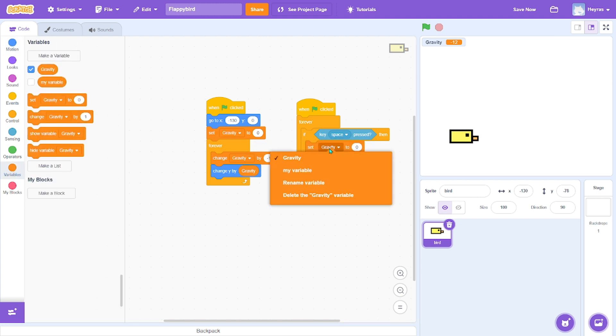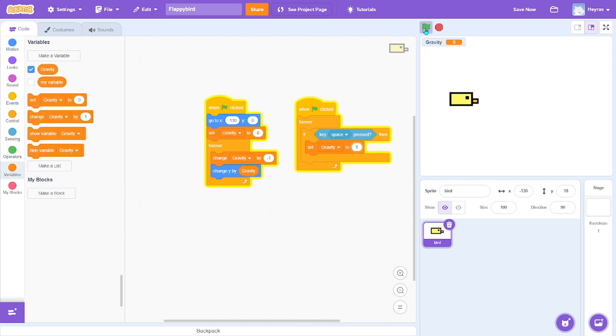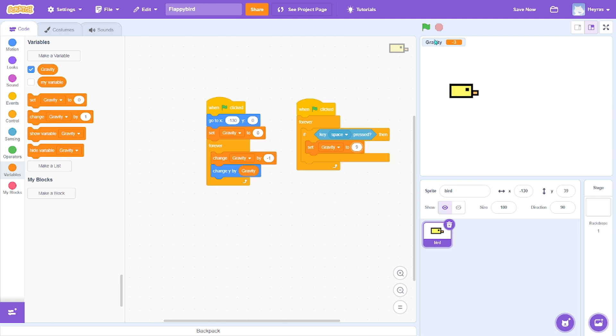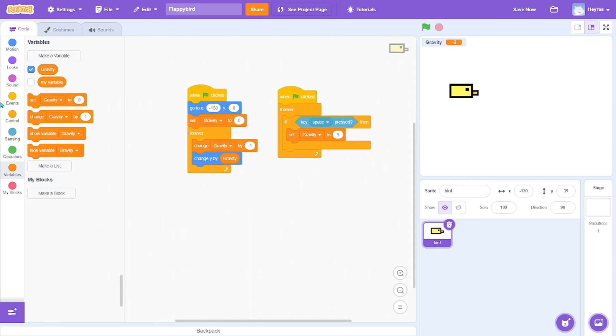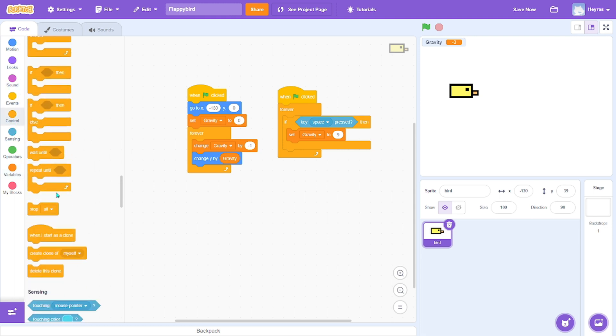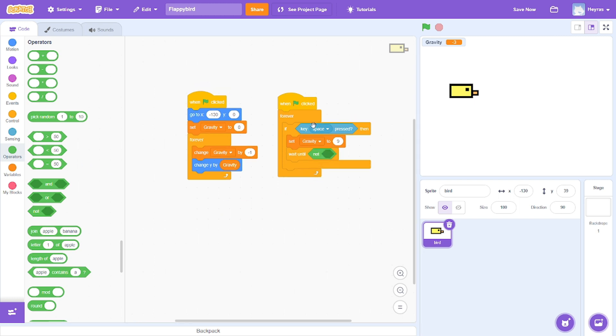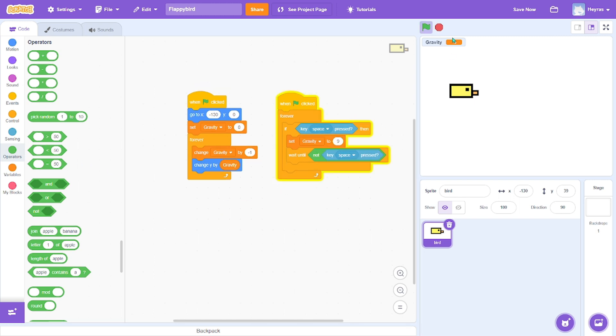Set gravity to 9. So that's working, but we have a problem that when we hold space it just glides up, but we want to constantly press space to fly. So to do that, add wait until key space is not pressed. So that's working, so we can't hold space to fly.